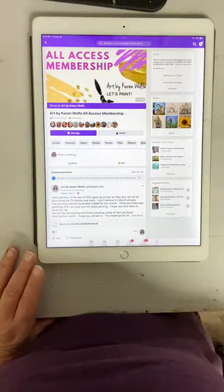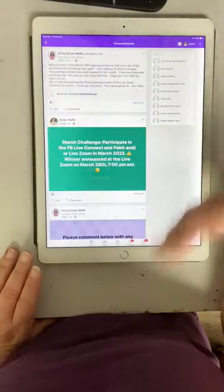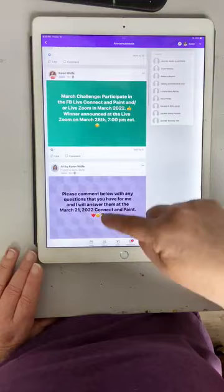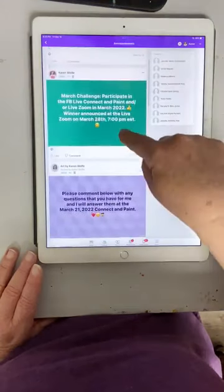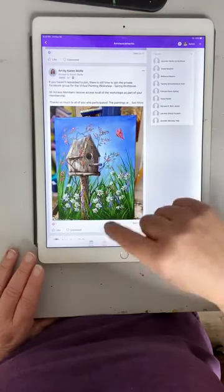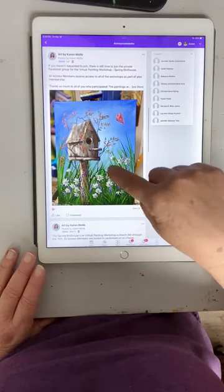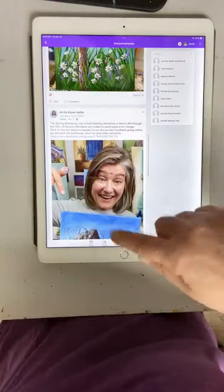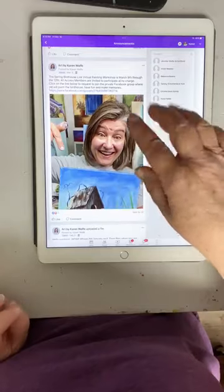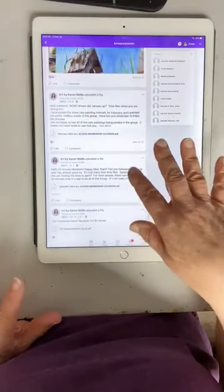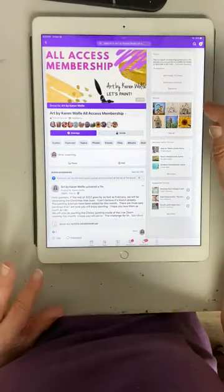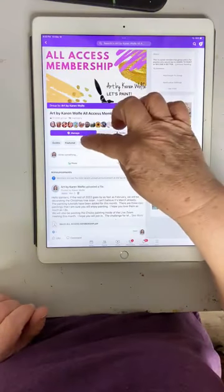That was the guides. Featured is announcements — that's where all the announcements are, that's where the calendar will be. That's where any announcements I post that I want you to be able to go to — that's about the March challenge, about posting questions for the connect and paint on the 21st. There I'm telling you about the challenge and that to join you need to request to join — I gave you a link. Anytime there's a challenge, you have the opportunity to participate in those for free.